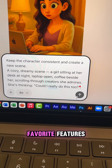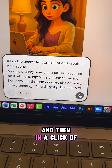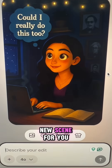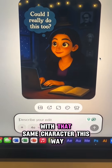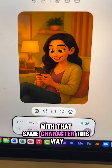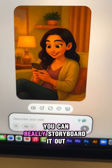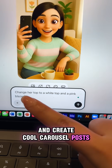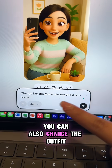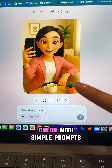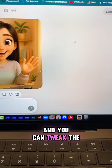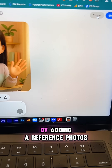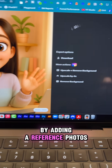This is one of my favorite features. In a click of a button, it will generate a brand new scene for you with that same character. This way you can really storyboard it out and create cool carousel posts. You can also change the outfit color with simple prompts, and you can tweak the character to really resemble you by adding reference photos.